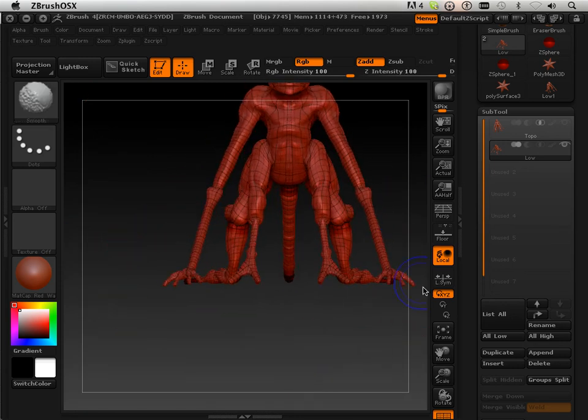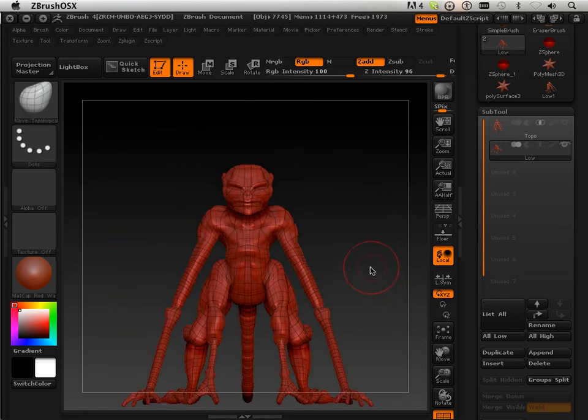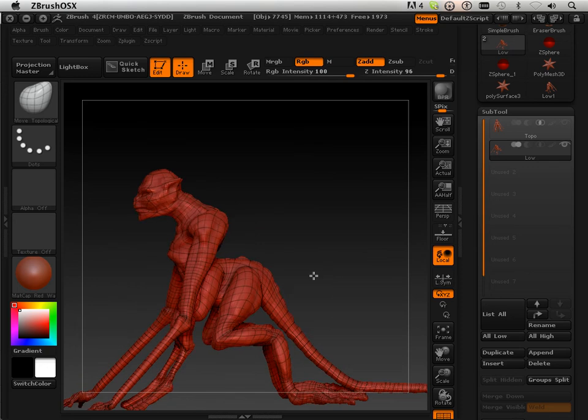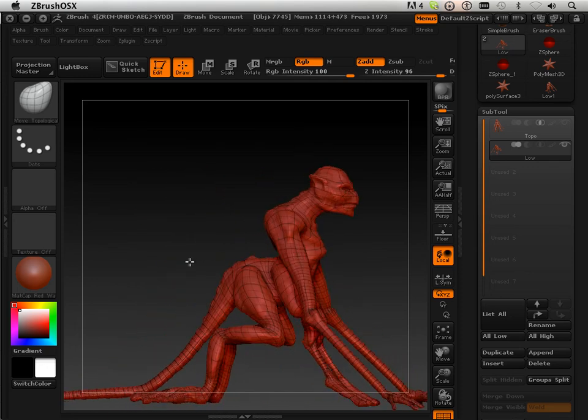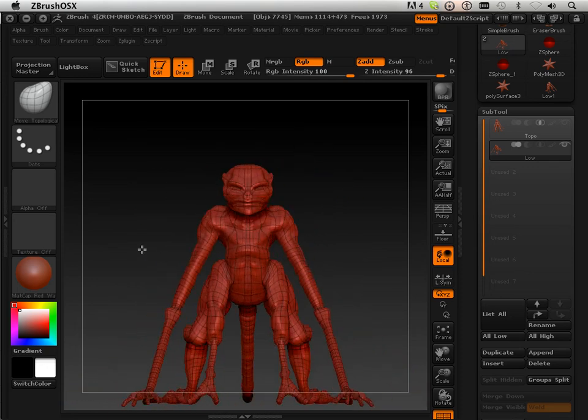So now that we've changed the topology and projected all and projected all the details, please move on to the next video.